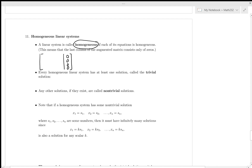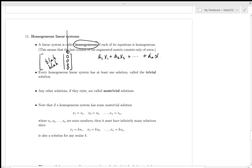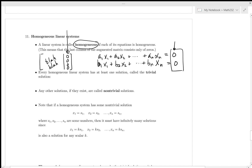The augmented matrix will look like whatever entries in the coefficient columns, but all of the last-column entries are zeros. This corresponds to each equation being equal to zero — every equation in the system equals zero.